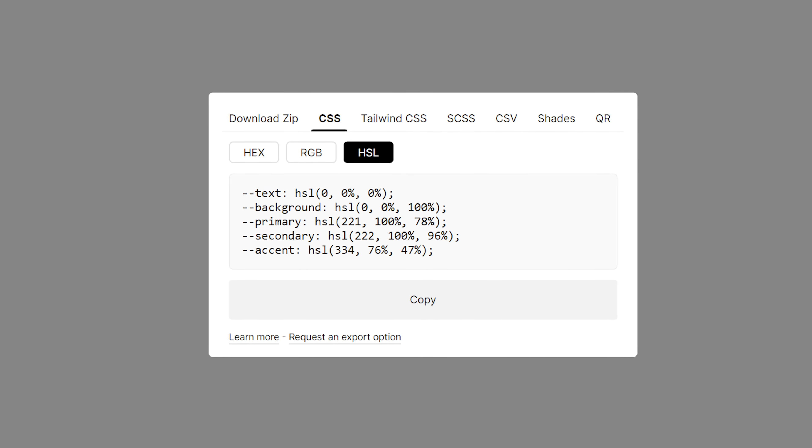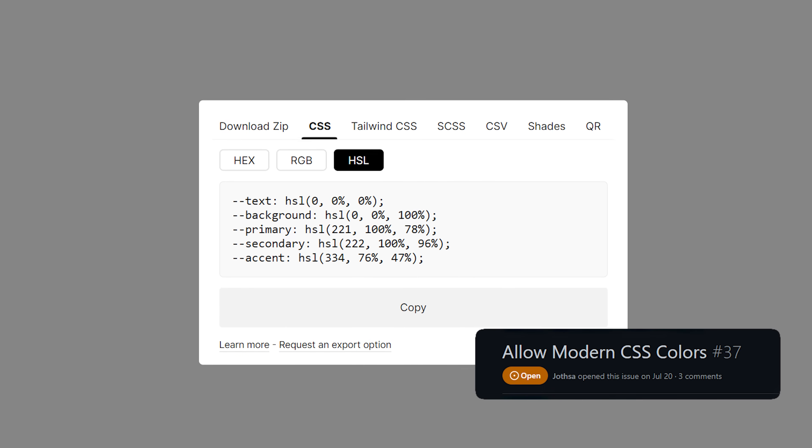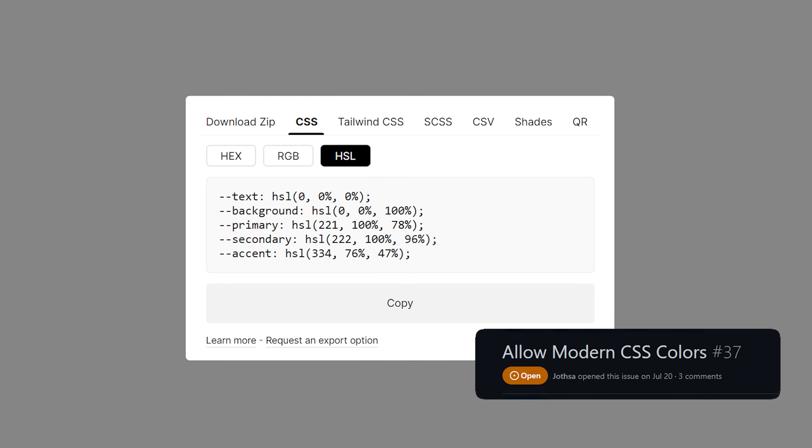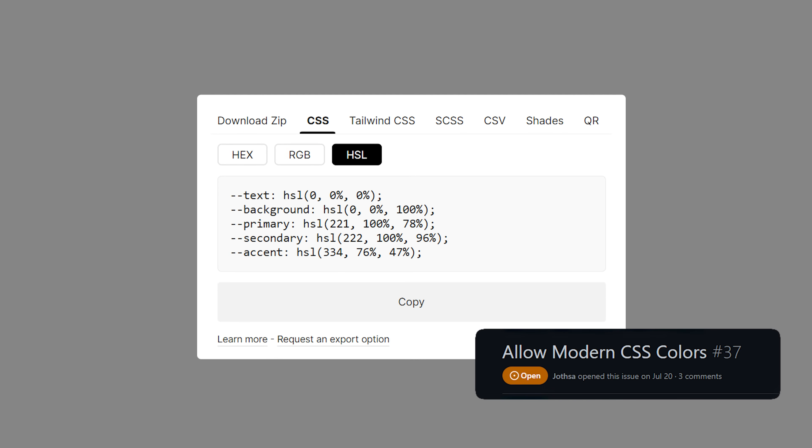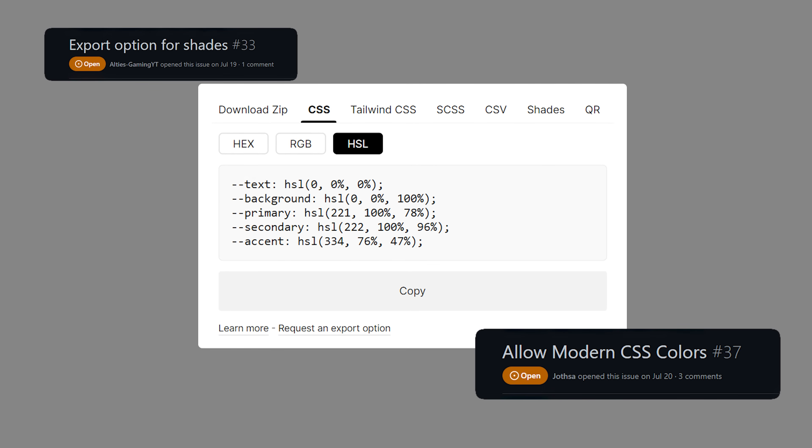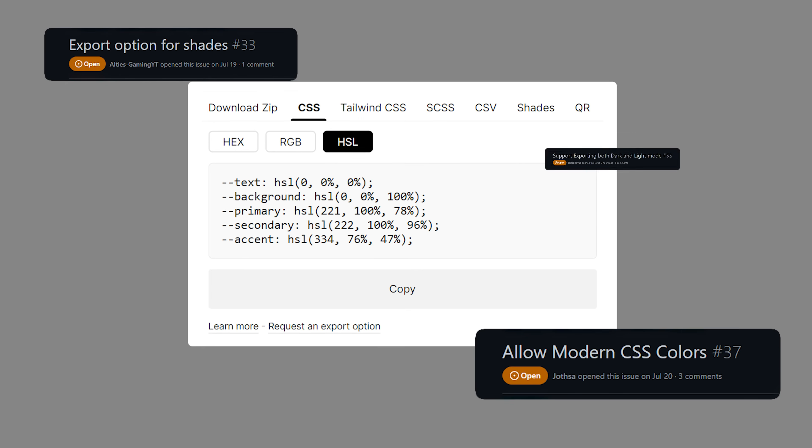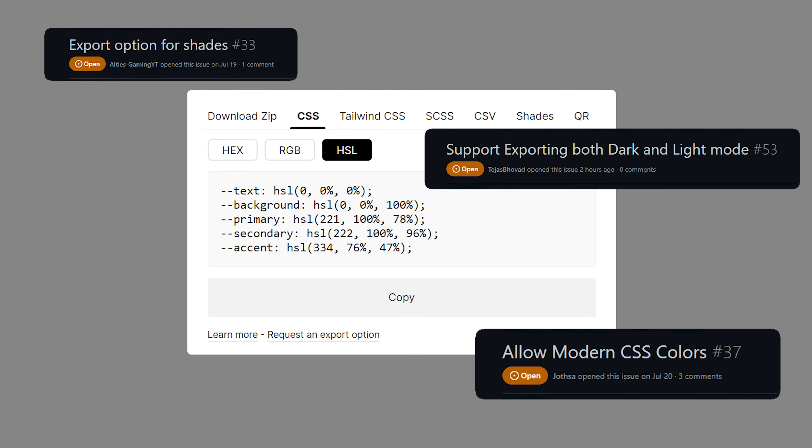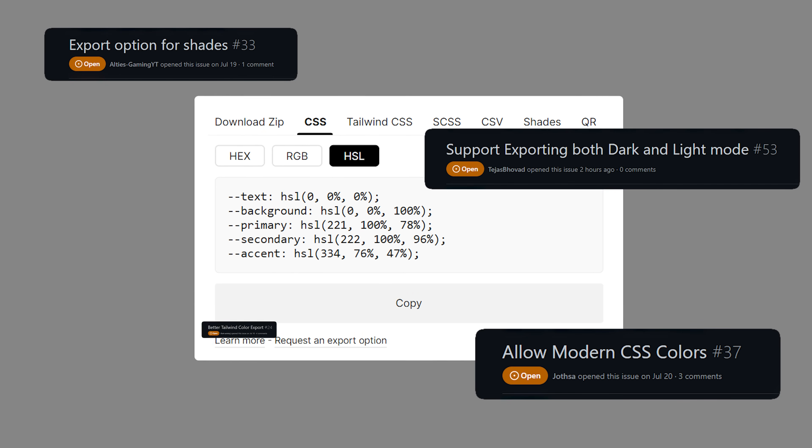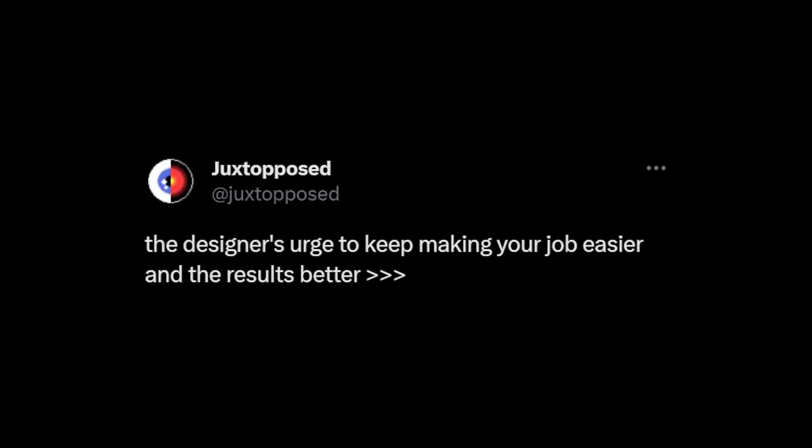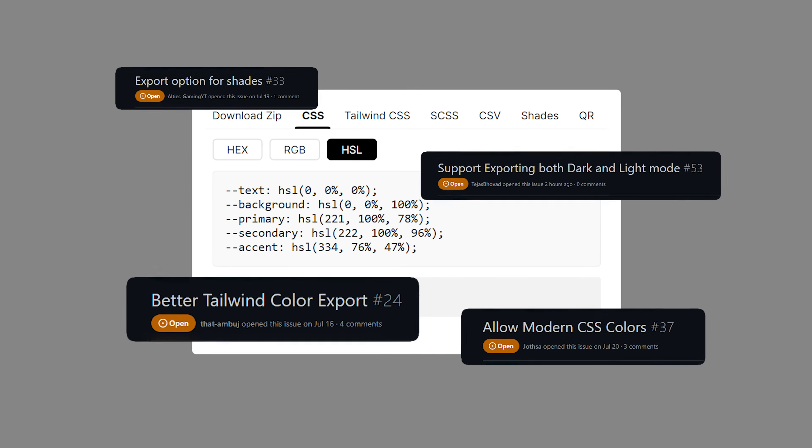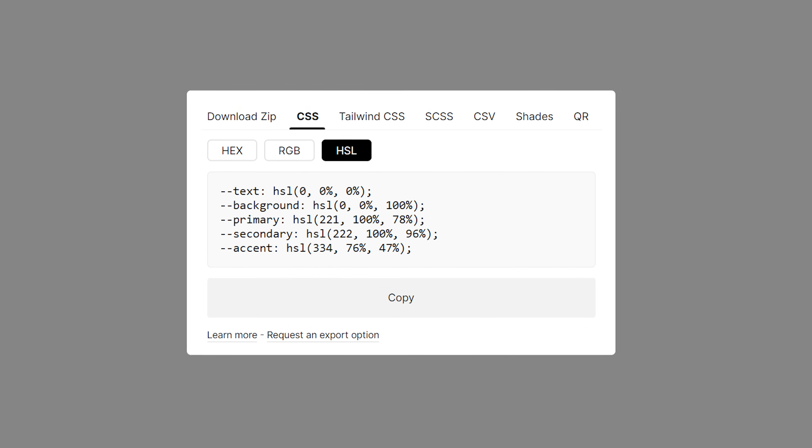But what about color exports? Are we still using the same simple code exports in just three color formats? What about exporting shades? Maybe export dark and light mode at the same time? Easier, ready to copy exporting? I'm a fan of making things easier. Let's put all that in there.